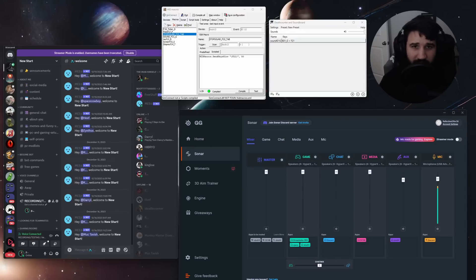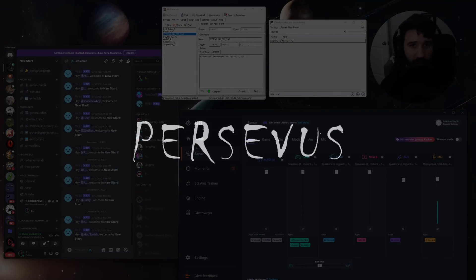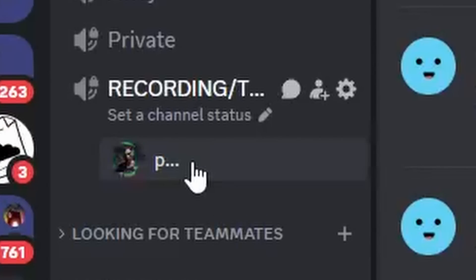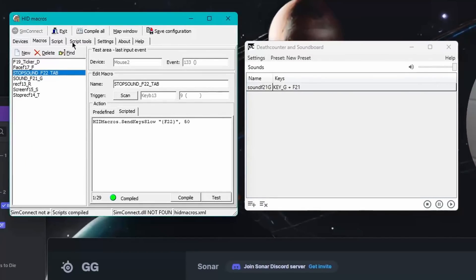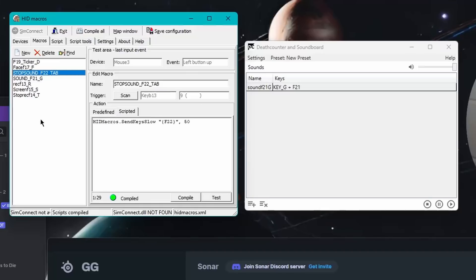Are you looking for a custom soundboard that you can make yourself with a number pad? And do you want to make sure that you can use that soundboard in Discord or other things just like this? Let's get into it. So this is HID Macros and this is Deathcounter Soundboard. I've already made videos on this, but I can go through quickly setting it up.